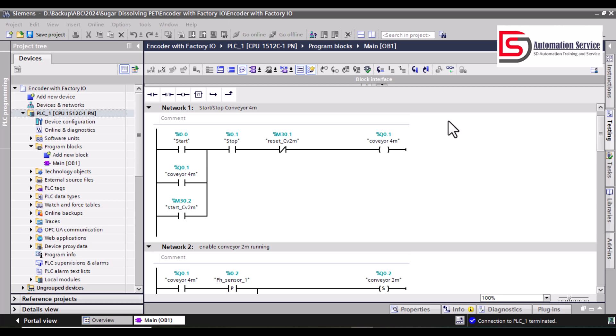Hello guys, welcome back to my channel SD Automation. Today I would like to share a video about a simulation of the encoder in Factory IO with the PLC S7-1500. By using the encoder, we can control the position of the box, then activate the cylinder to reject the high box. Let's move into the program and I will show you step by step how I create the program to reject the box by using the encoder signal.